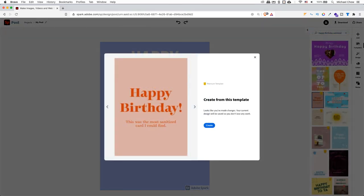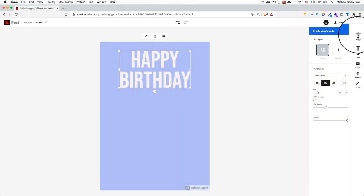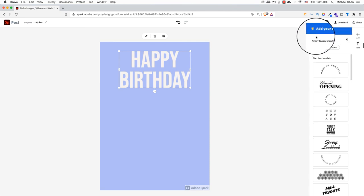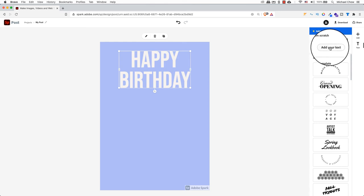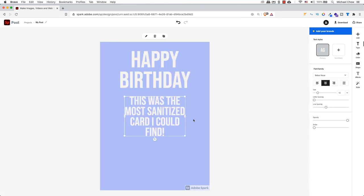Next up, I'm going to add another set of text that the premium template had. This was the most sanitized card I could find. I will repeat the same step as above. Click on the add plus symbol, and select text. Select add your text from scratch, and type in my content. When ready, click on Done.